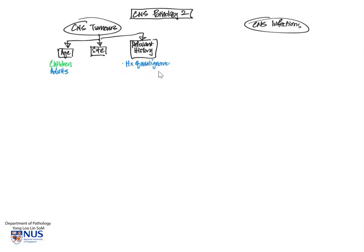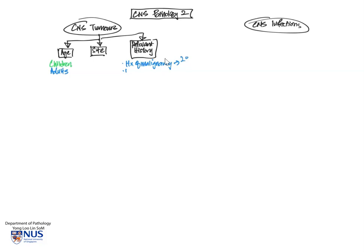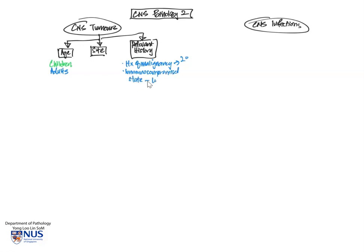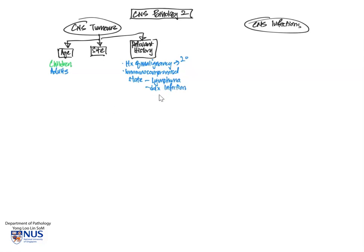In terms of relevant history, it is of course very important to know if there is a history of malignancy because the brain is one of the catchment areas of metastatic tumors. So this is an important differential diagnosis. The tumors may be primary or they may be secondary. The other important history point to take is whether the patient is immunocompromised. Because immunocompromised patients are at higher risk of developing primary CNS lymphoma, and this very important differential diagnosis of infection, these two conditions can look quite similar on imaging.